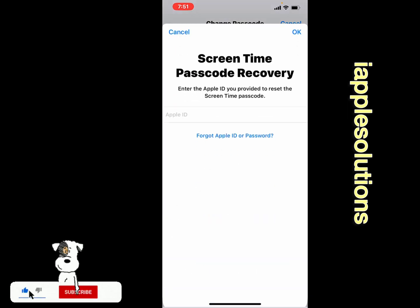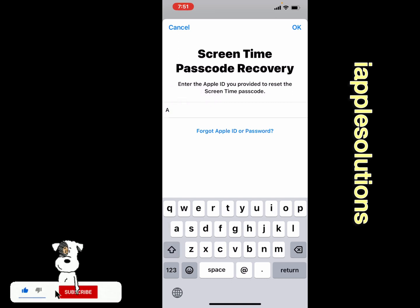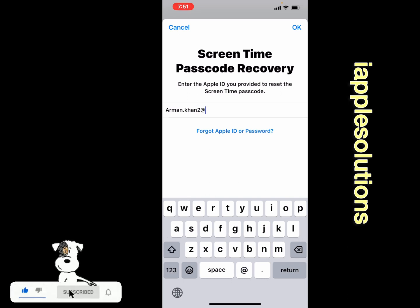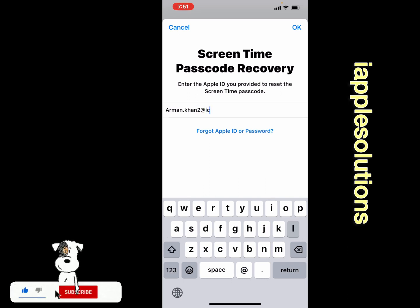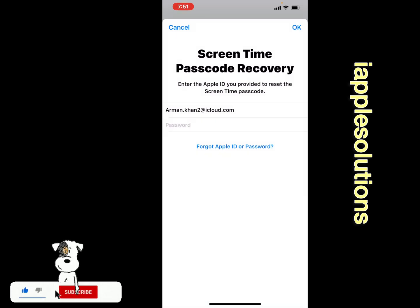Tap on 'Forgot,' then simply enter your Apple ID password. Tap on OK. You can see the password confirmation appears on screen.